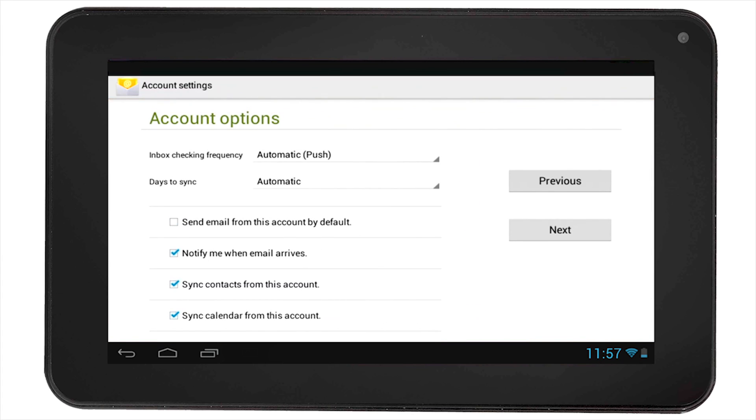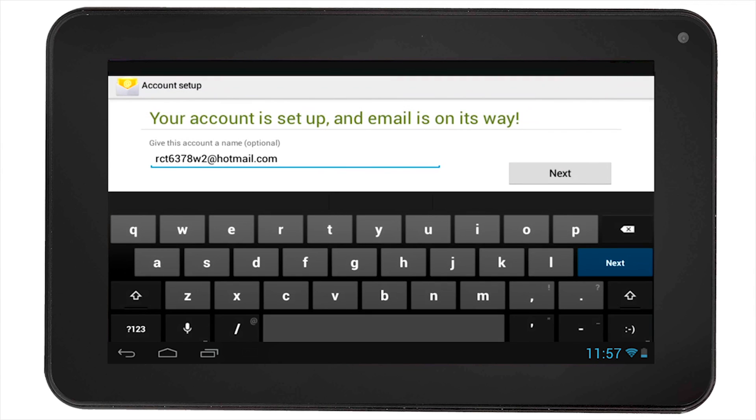Once you hit Next, your account will be set up and the tablet will start to receive emails. At this point, you can name your account.